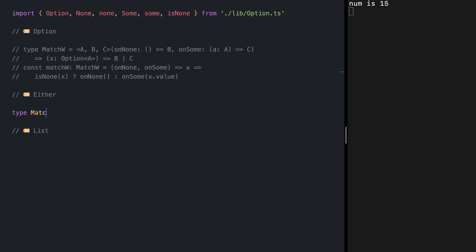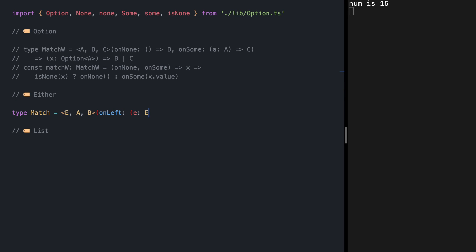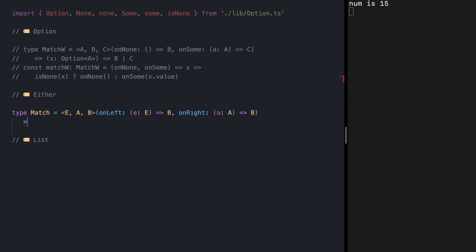Let's jump to defining the match function. So type Match is a generic function over A and B. Either is a sum type with two variants: Left and Right, so we need to define a function for each. For onLeft, it first unwraps the error inside it, calls the function, and returns B. In case it's Right, we unwrap the value inside it and call onRight with it to receive B. The match function then expects to receive our value which is Either of E and A, to convert it into B.